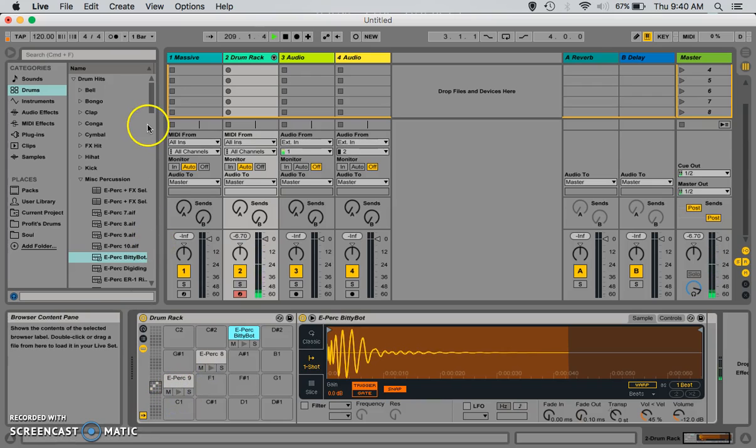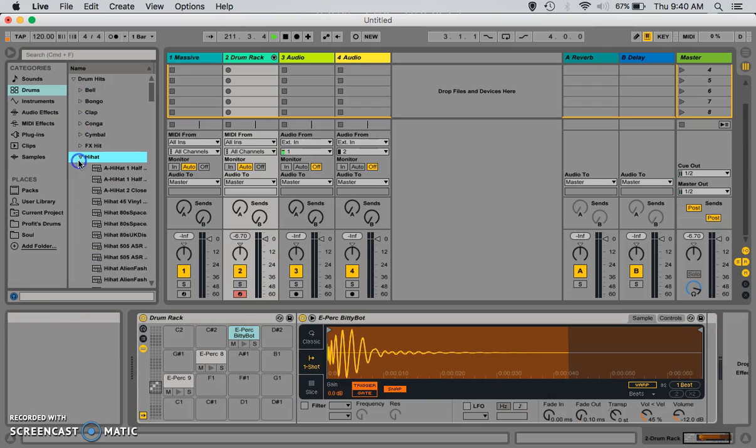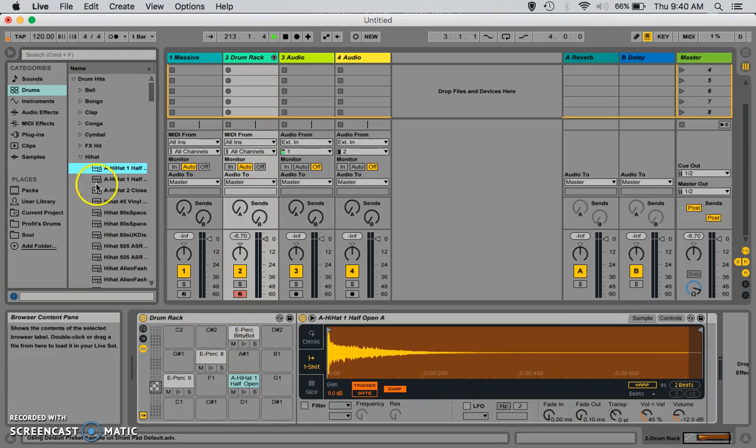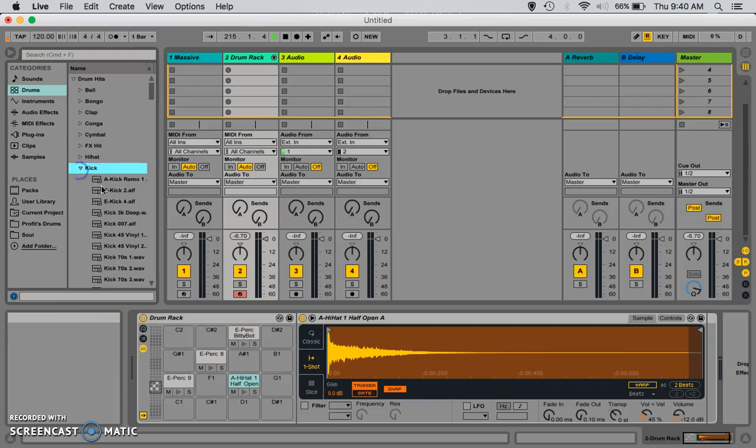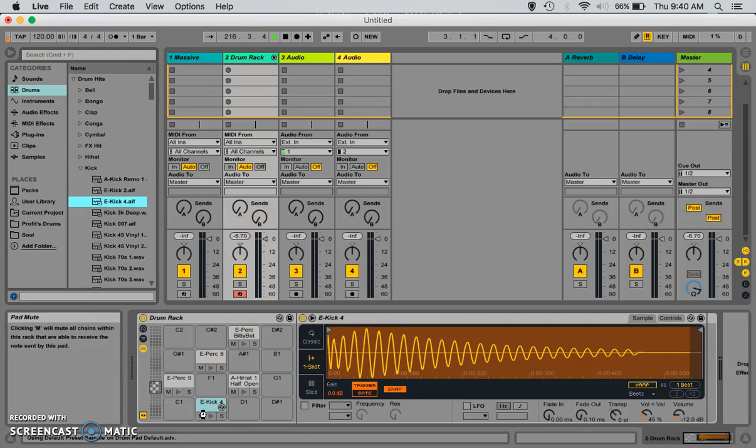All right. Now, to kind of demonstrate what I was saying about the clip view, we can go ahead and just add a couple more things. It doesn't really matter. You know, a hi-hat here. And, a kick. Okay. So, we got all the sounds we're going to use, right? Let's go ahead and make us a clip.